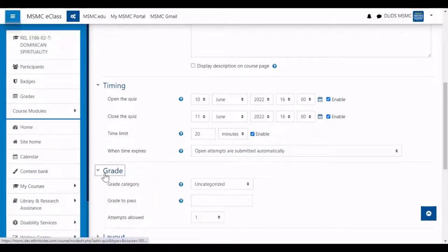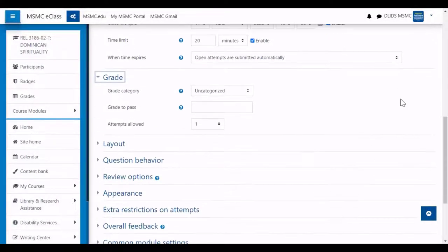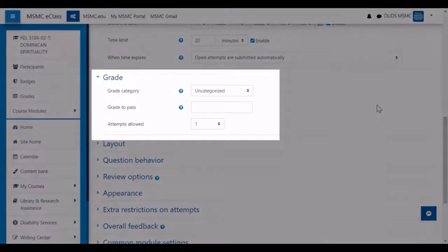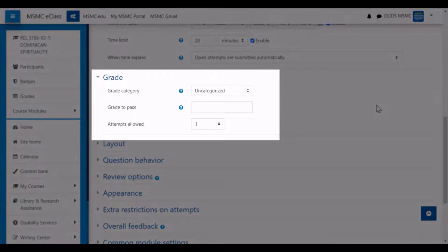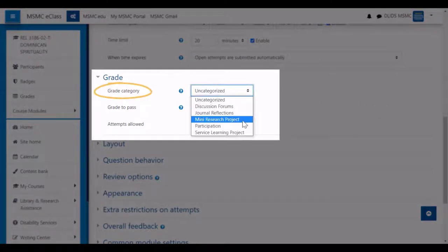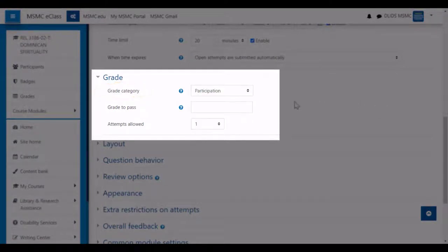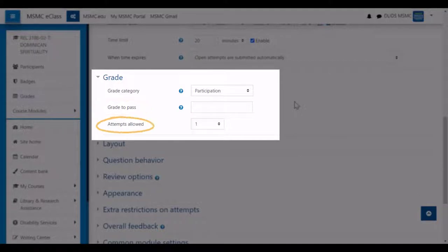Next, you can select the grade settings for the quiz. This can include selecting a grade category, if you have any set up in your grade book. This can also include the minimum required grade to pass, as well as how many attempts students are allowed to make on the quiz.